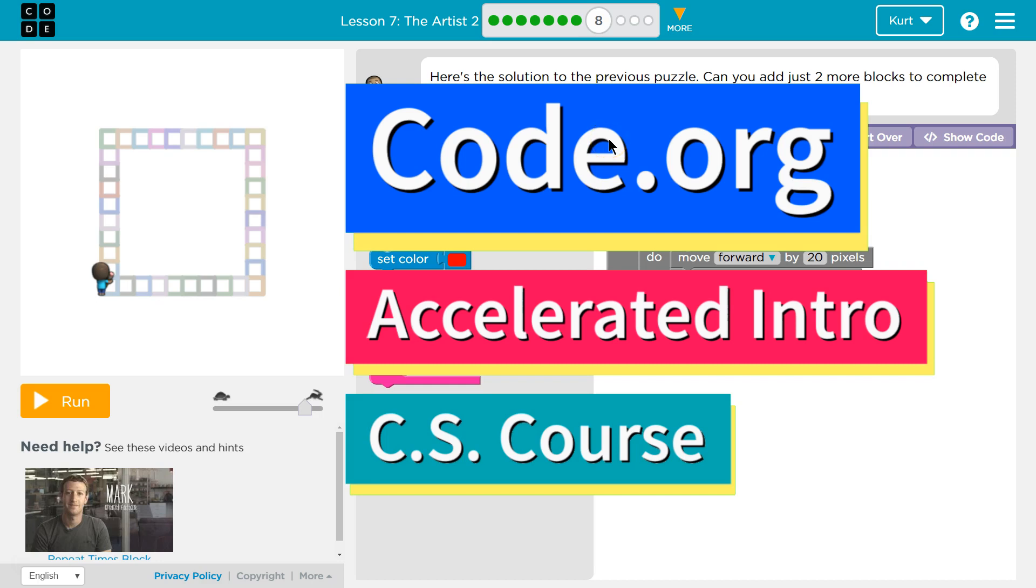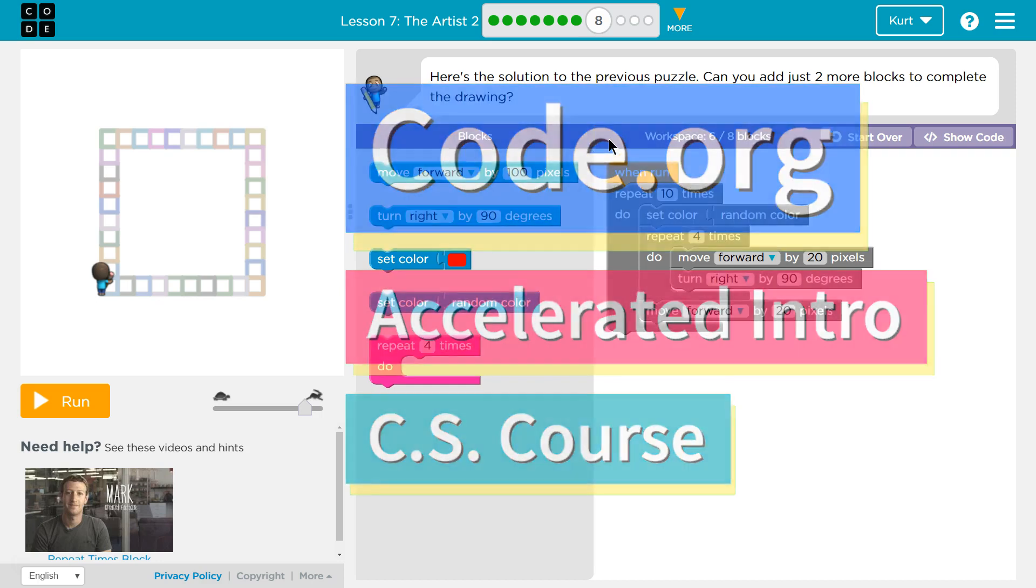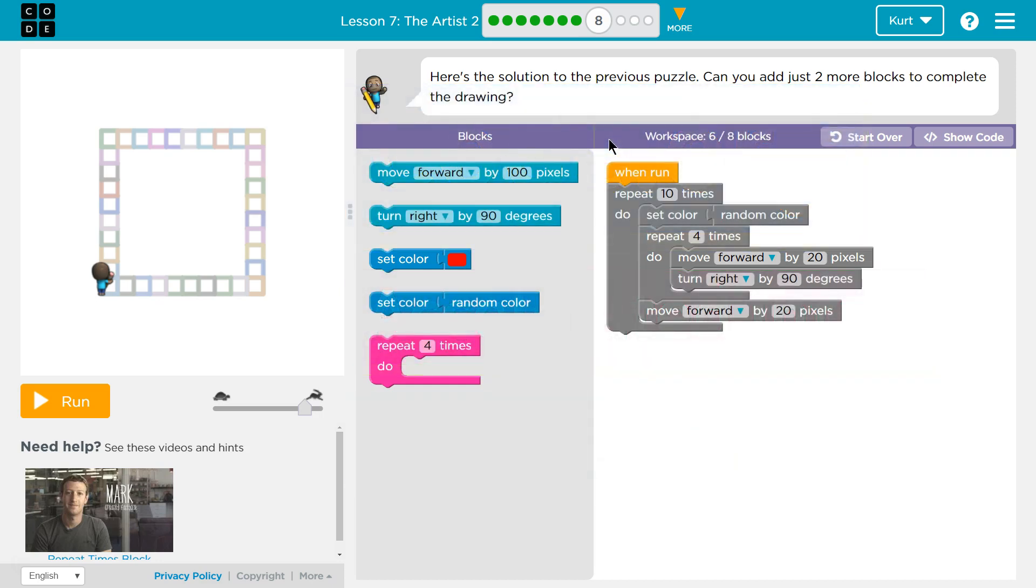This is Code.org. I'm currently working on the Accelerated Intro to Computer Science course, and I'm on Lesson to Artist 2. Here's the solution to the previous puzzle. What? I did all that work. Can you add just two more blocks to complete the drawing?